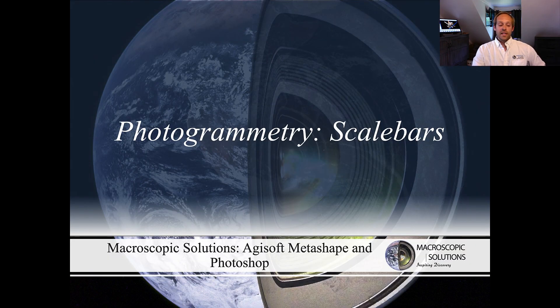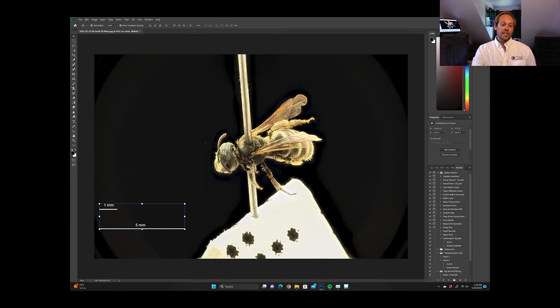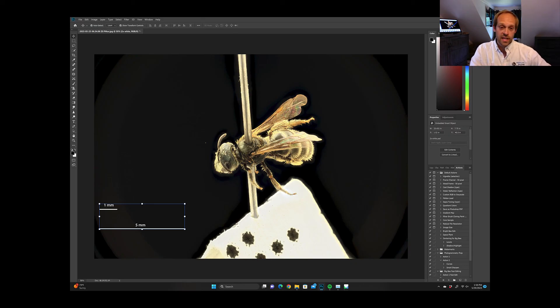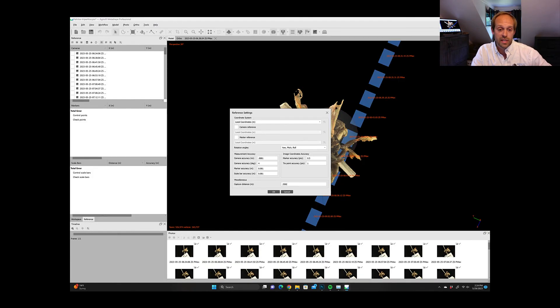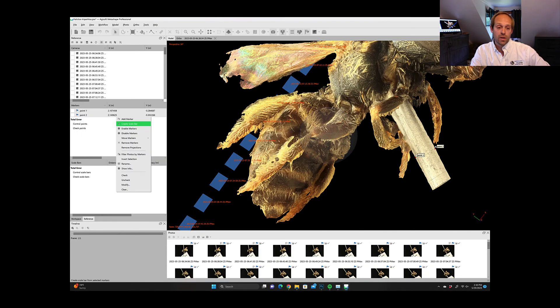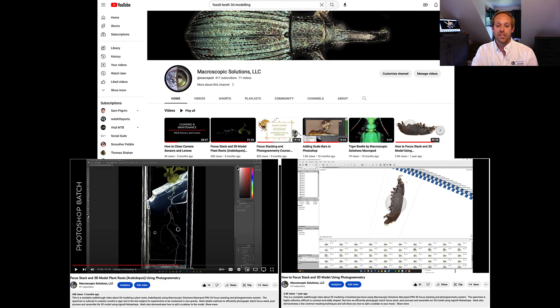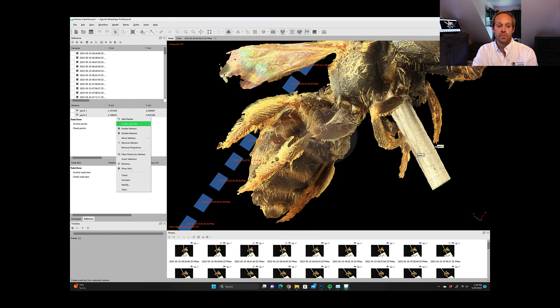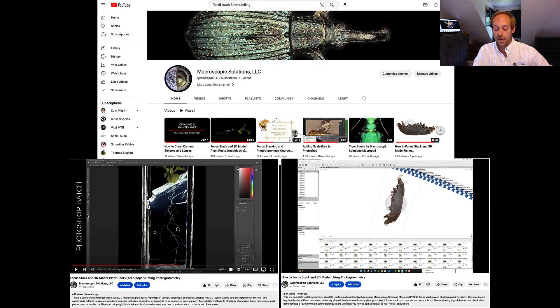Then at the end you can also add some scale bars. For this case what I did is I just measured the length of the pin and I placed two markers into Agisoft across the pin and then set the scale bar in a reference pane.